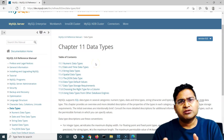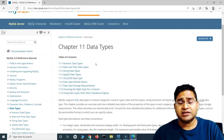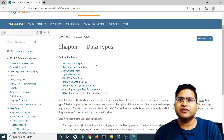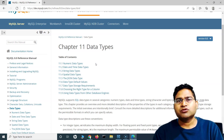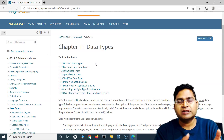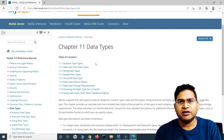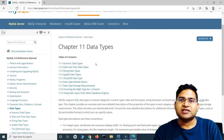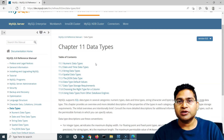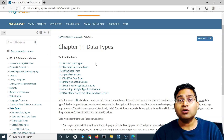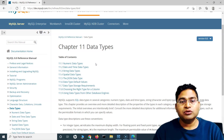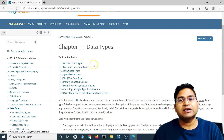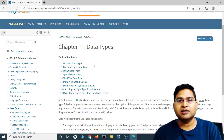Say you're defining a student database — the student has first name, middle name, last name, a role number, and marks. For the role number, you can store it as an integer because it's a numeric whole number with no decimals. So you define it using the integer data type.